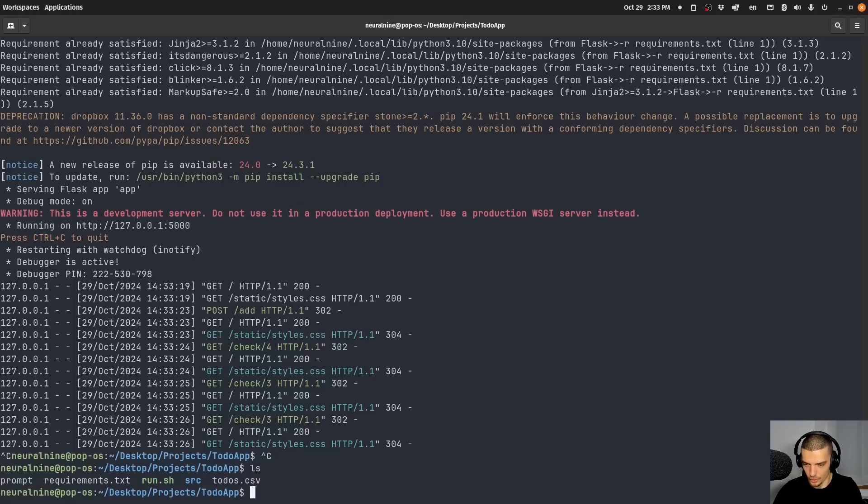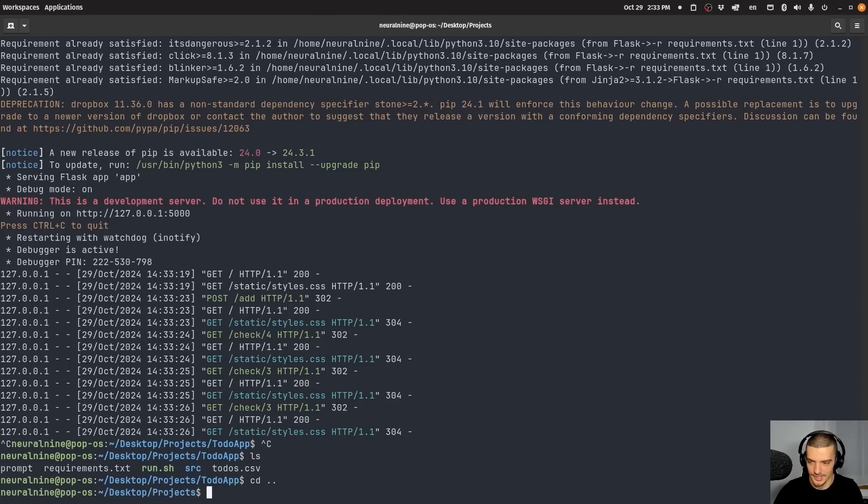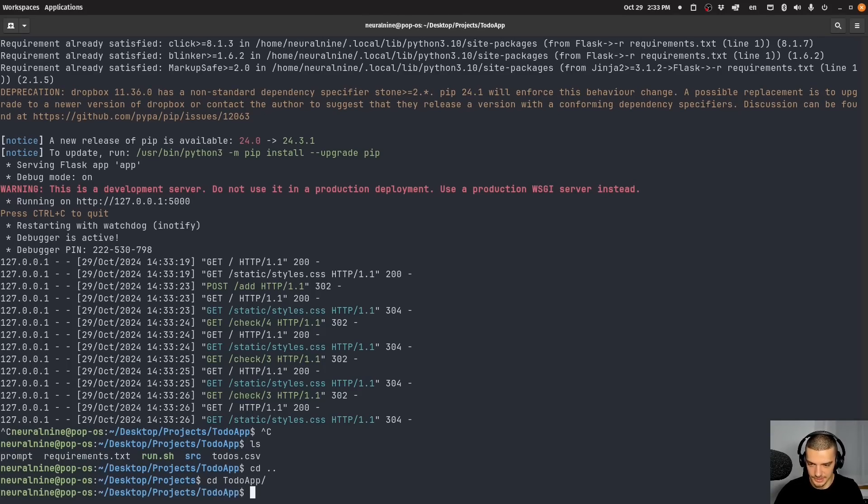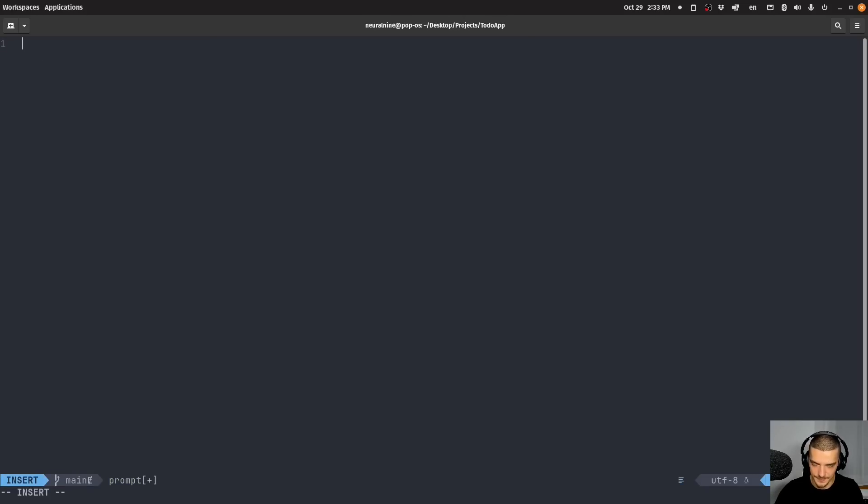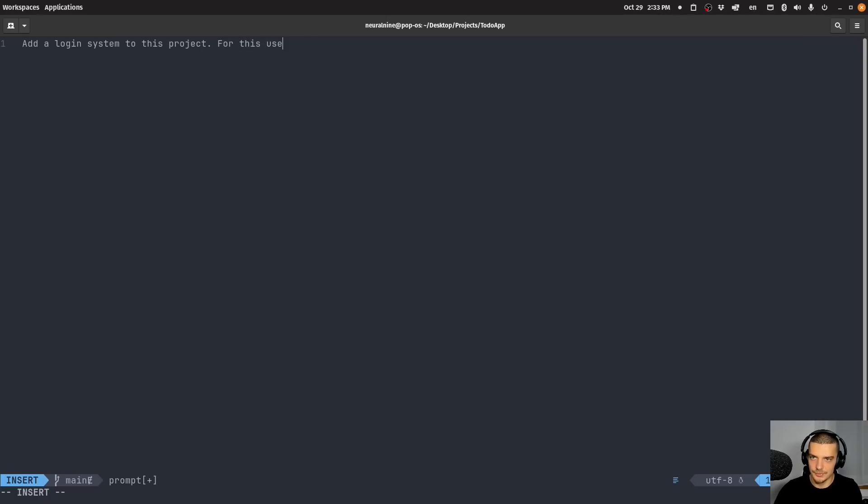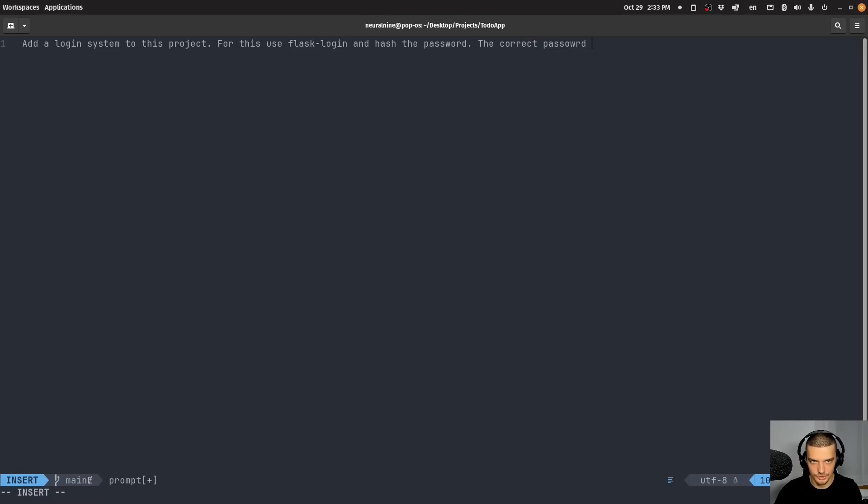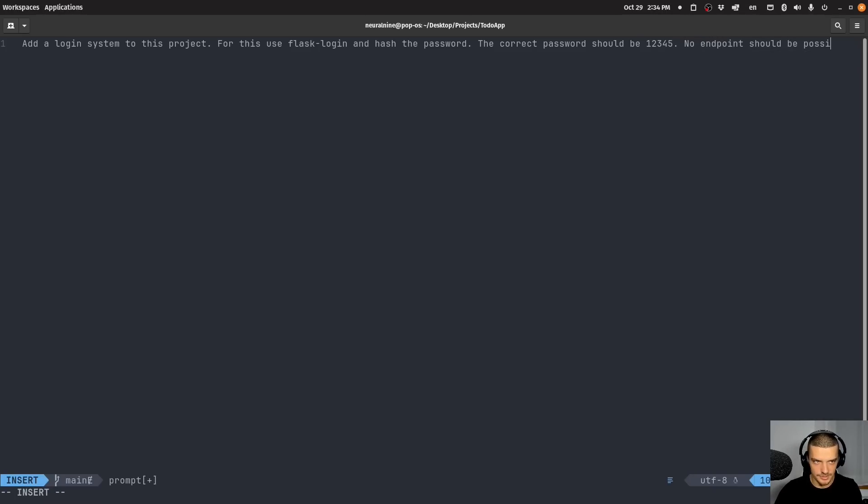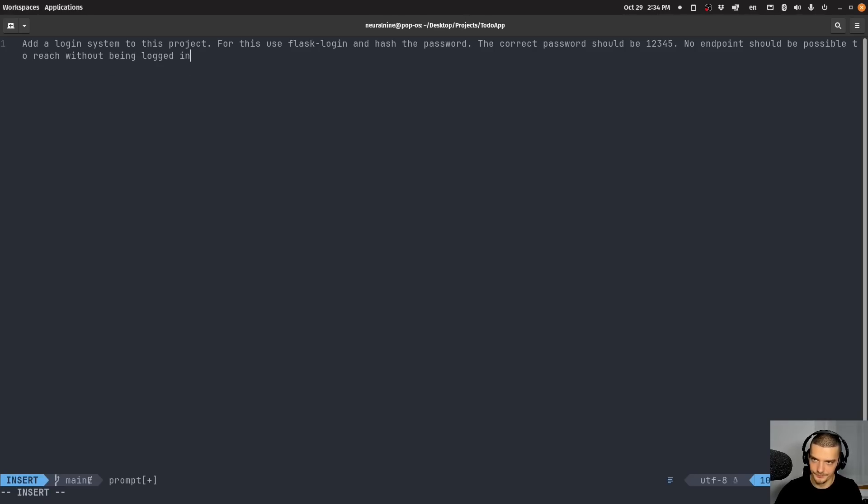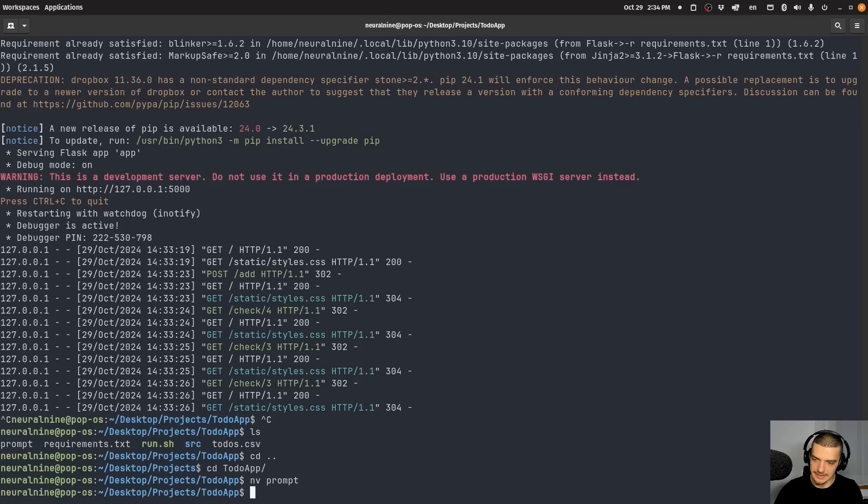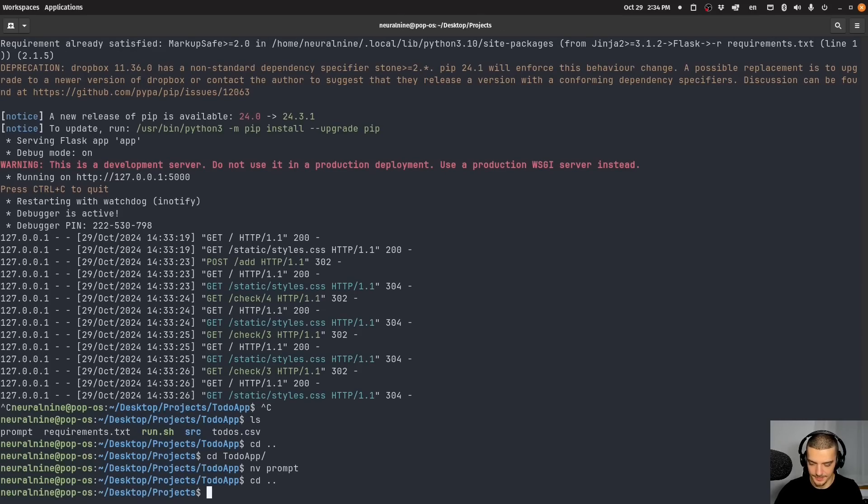Now let's try one more thing. If it works I would be impressed because this kind of stuff didn't work when I tried it. So I'm going to be honest about this. It doesn't always work. But let's go and say I want to actually change the prompt again. I want to say add a login system to this project. Use flask login and hash the password. The correct password should be one, two, three, four, five. No endpoint should be possible to reach without being locked in. Okay. Let's see if we can make this happen.